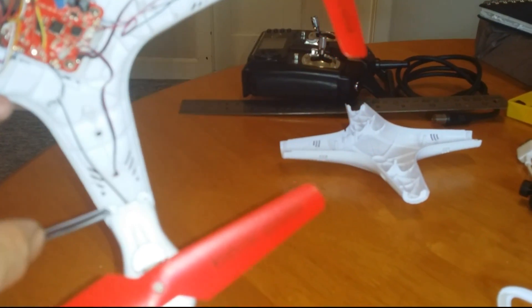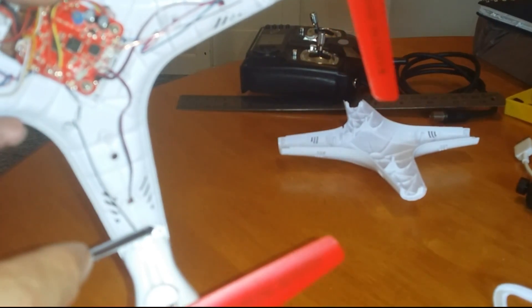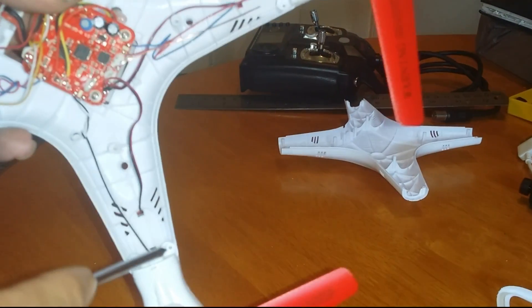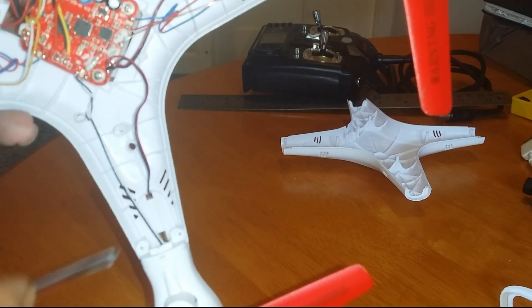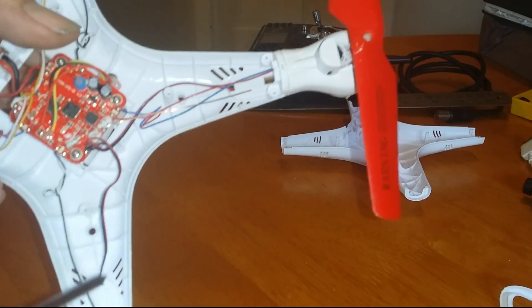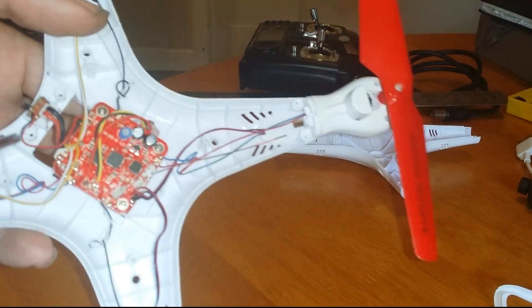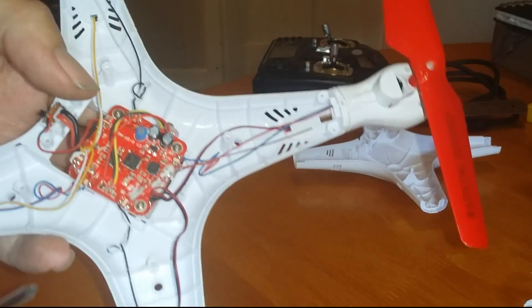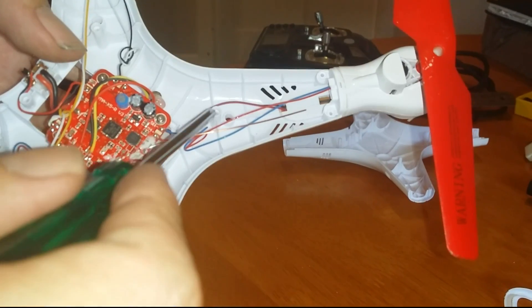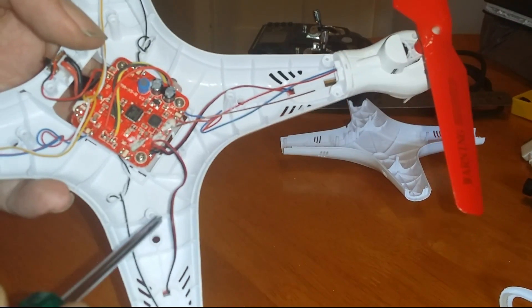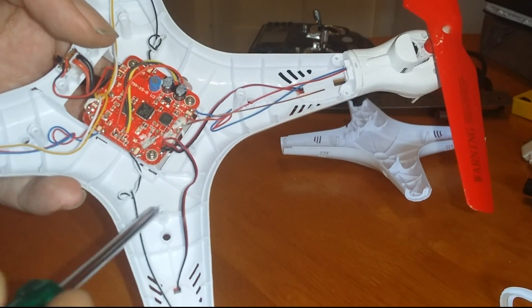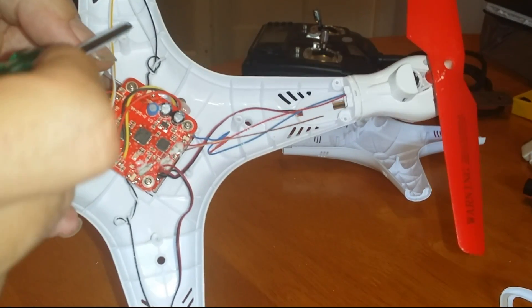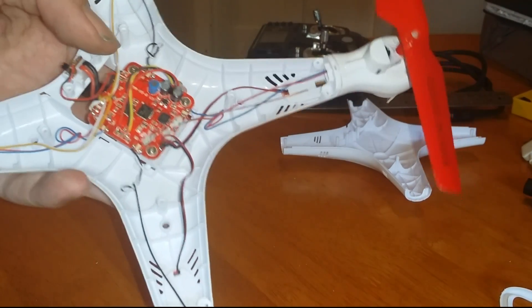There's two screws in each arm. There's two under the battery door, and then there's four around under where the landing gear plug in.